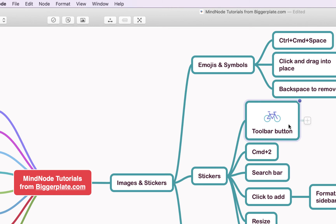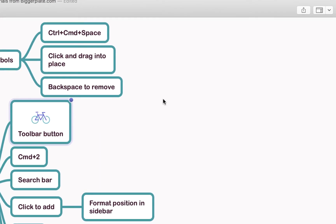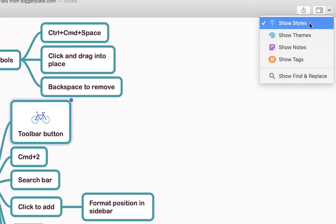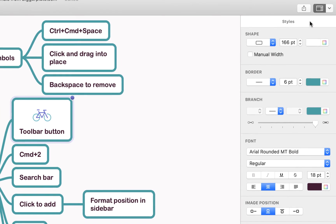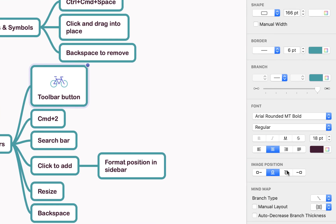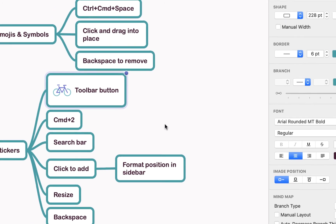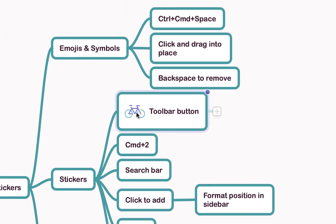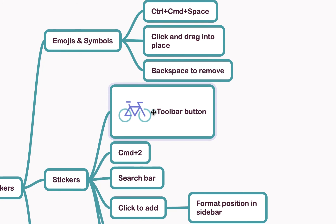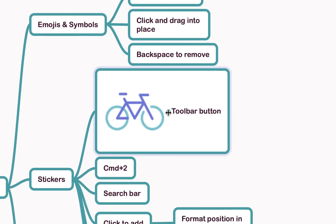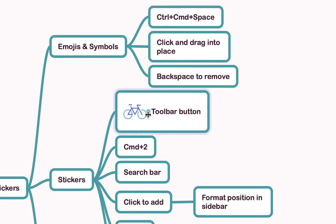If you want to edit the position of your sticker within the node, come to the top right-hand corner, select the Styles sidebar, and you'll see image position options down here so you can change that. You can resize your sticker by clicking on the sticker within the node — you'll see little dots appear either side — and then click and drag to make the sticker bigger or smaller.